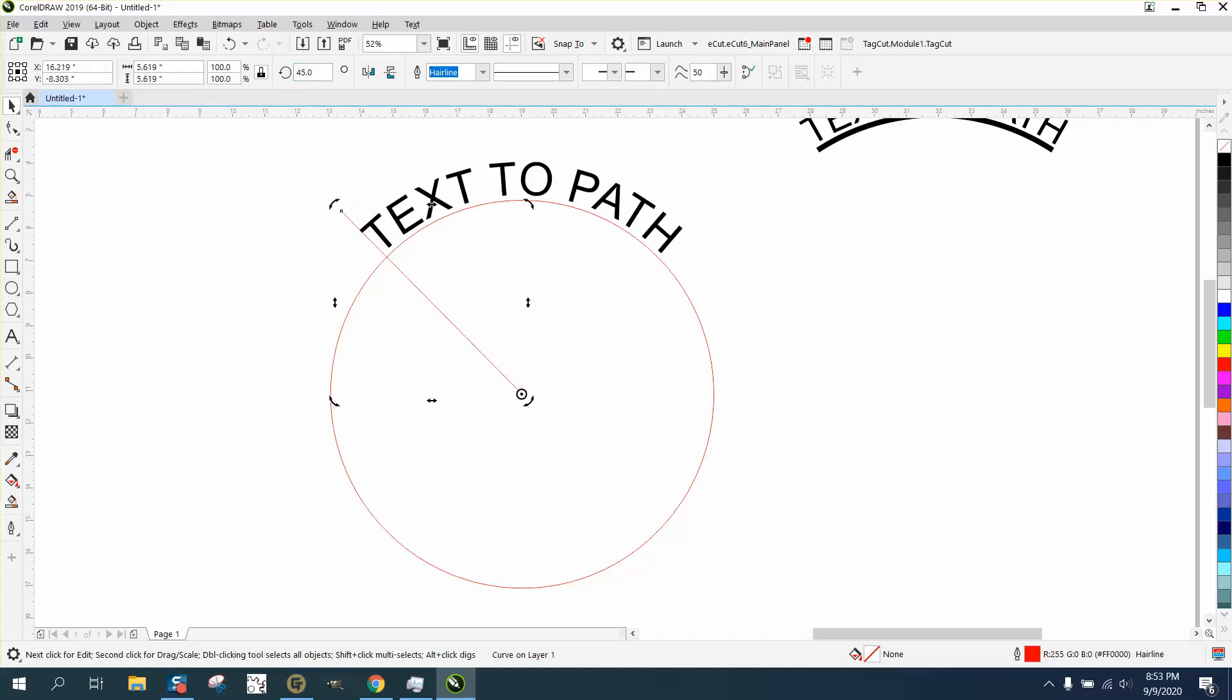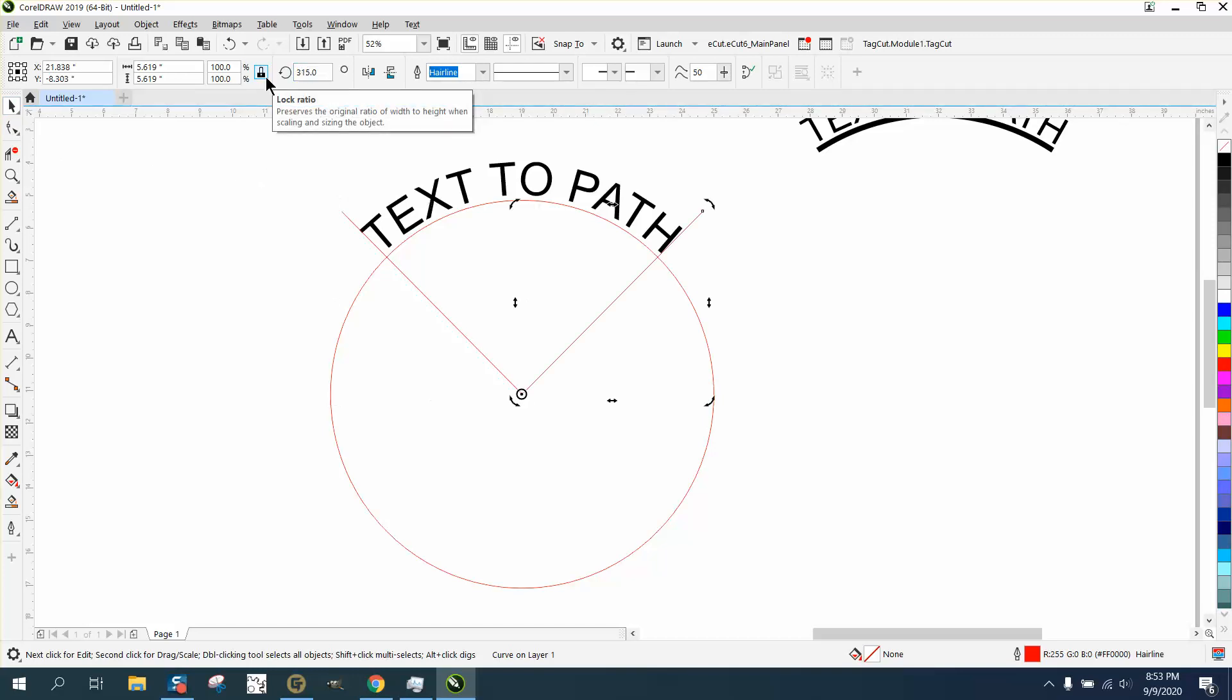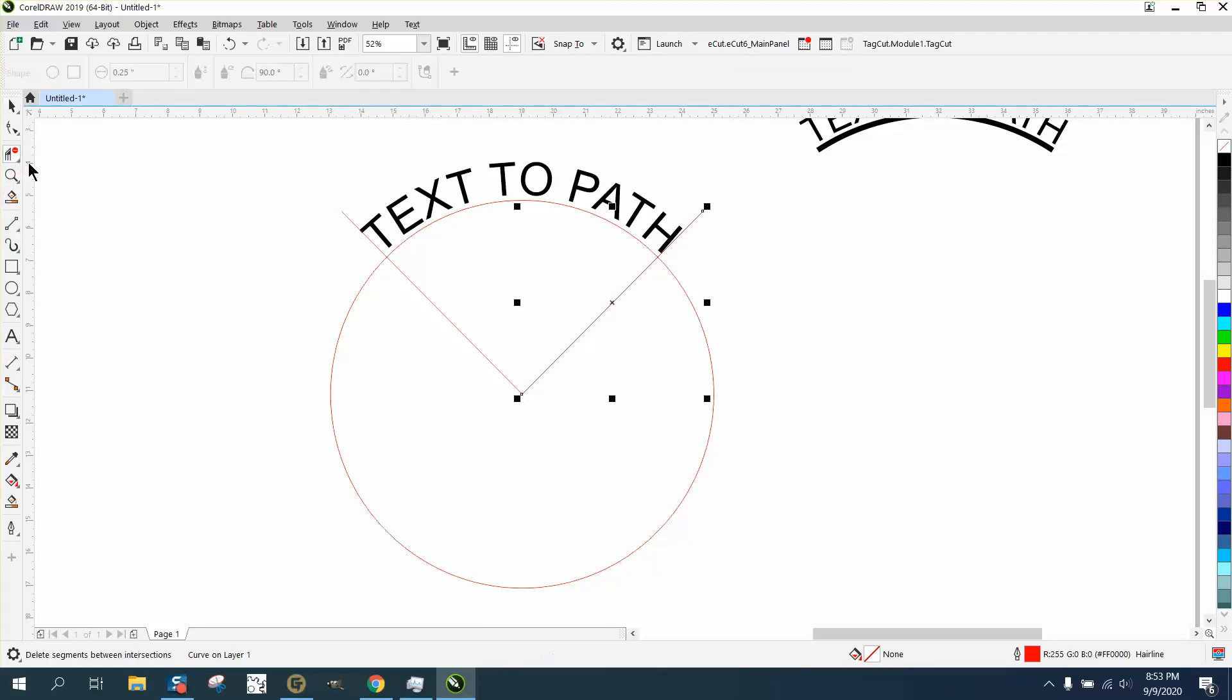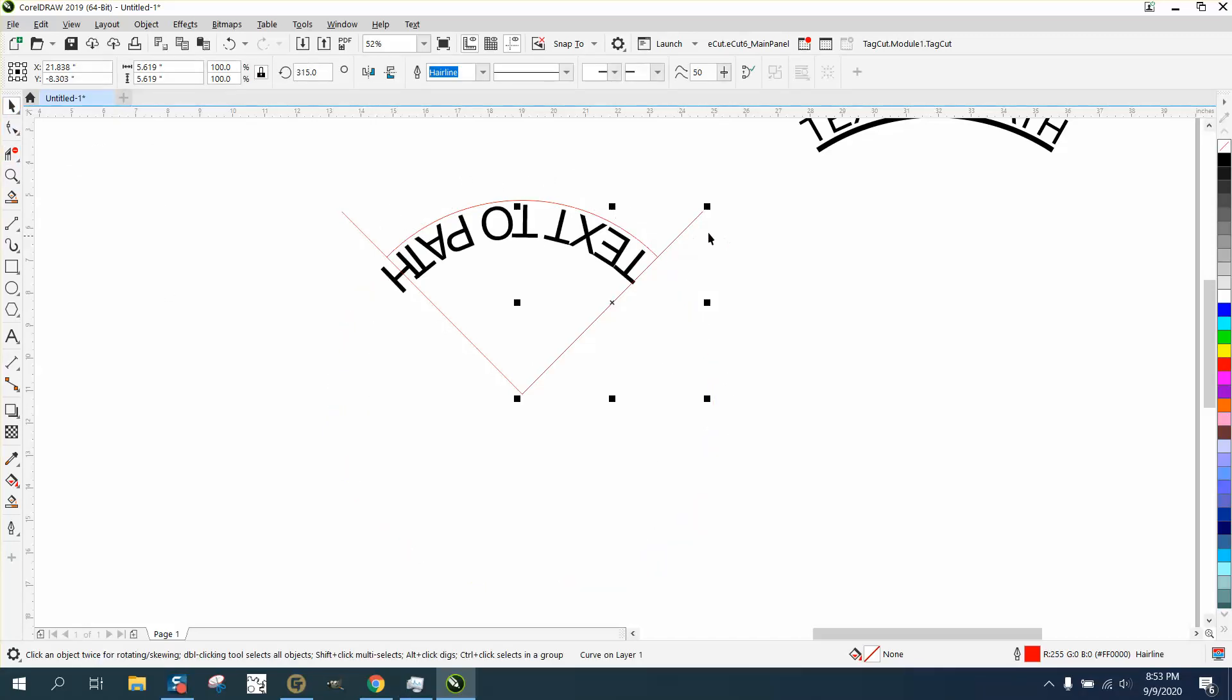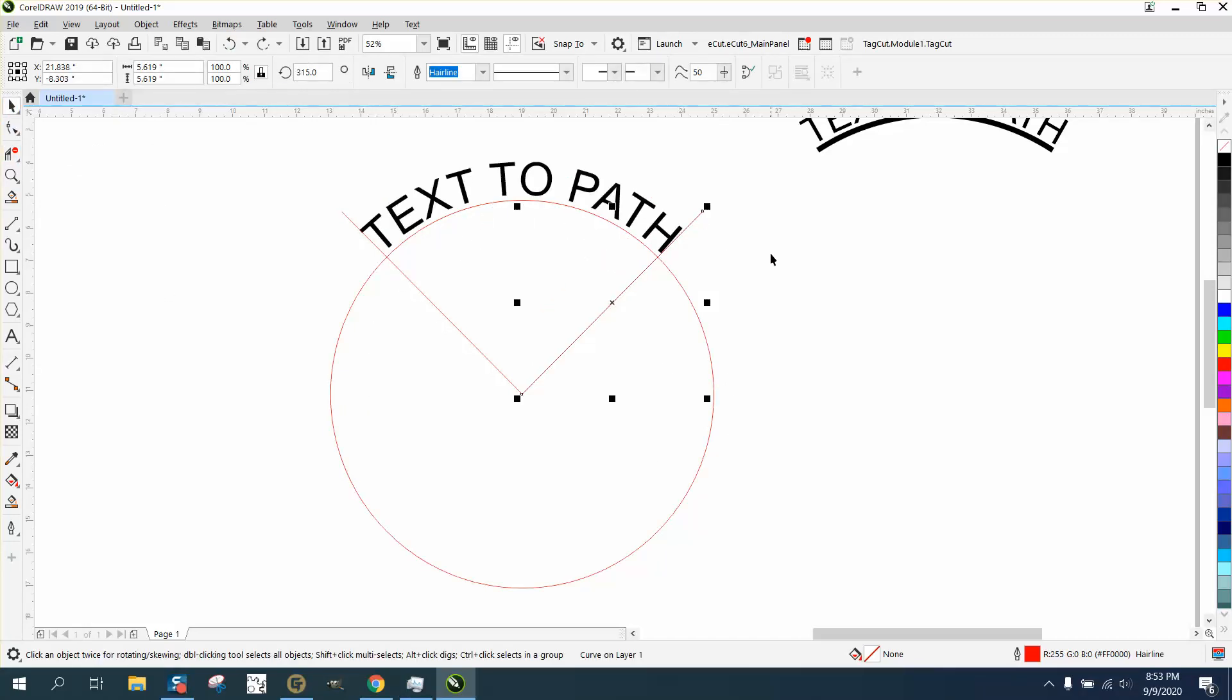I'm going to Control+D and make a duplicate. I'm going to go 360 minus 45, and I've got a path. Then I can take my virtual segment delete key and delete this line.